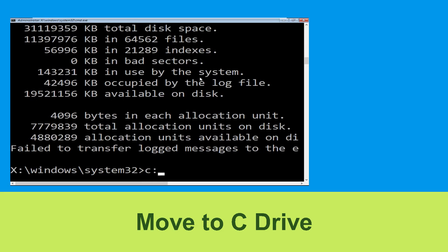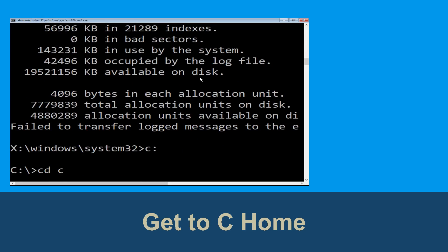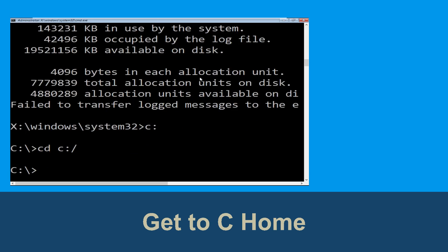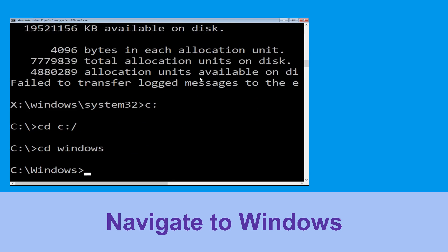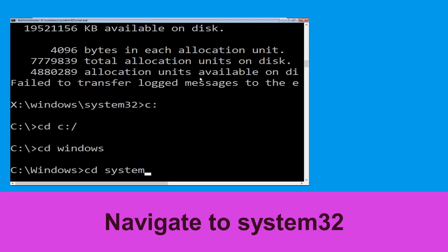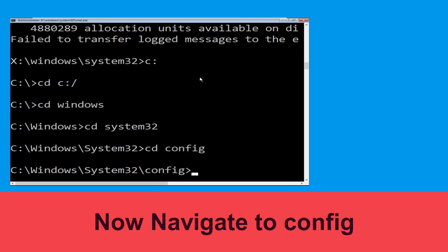Type C: and hit Enter to execute the command. Now type cd c:\ and hit Enter. Then type cd windows and hit Enter. Now type cd system32 and hit Enter. Now type cd config and press Enter to execute this command.